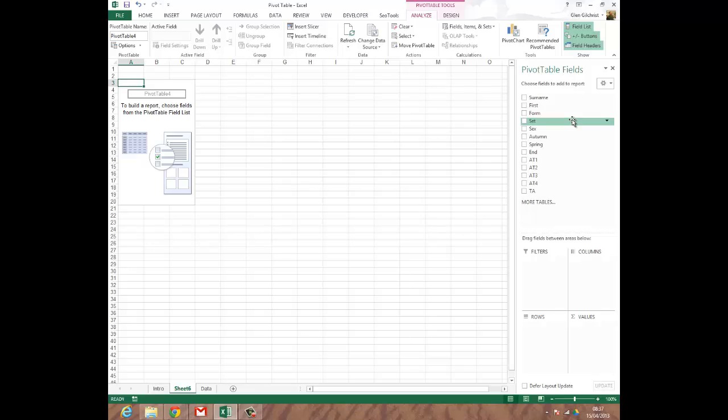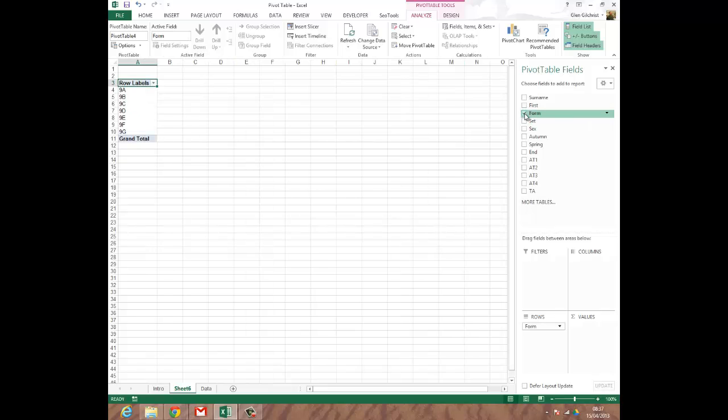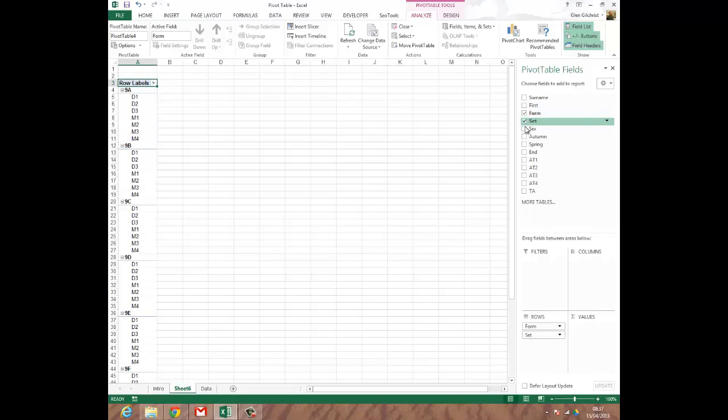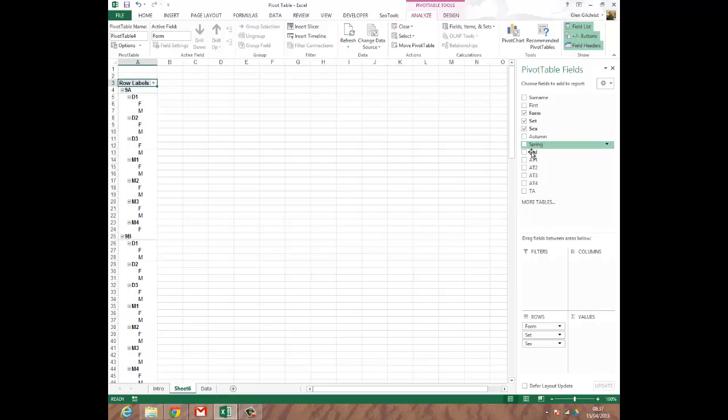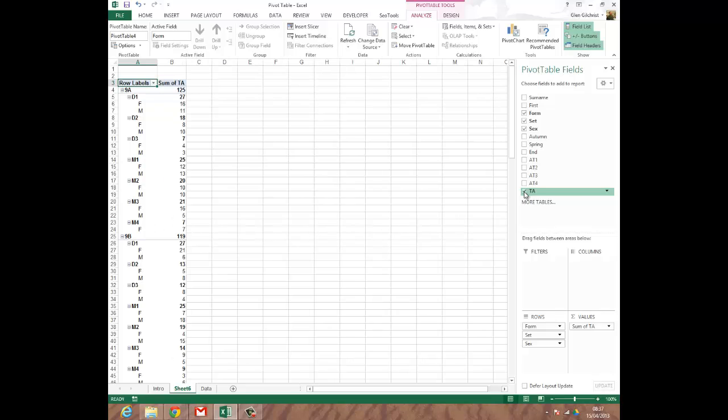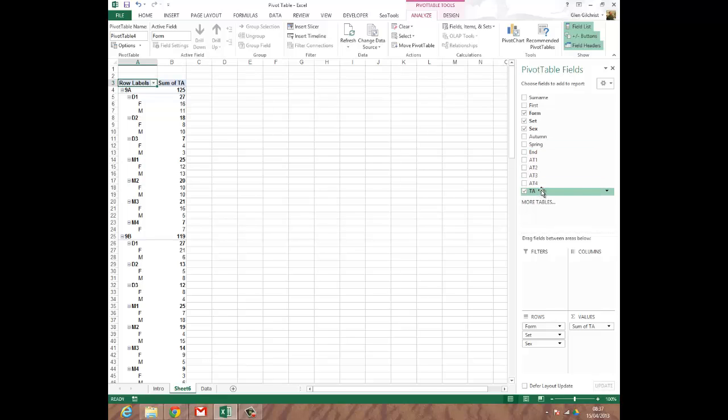But let's start by clicking in some of these boxes, which will add the data into the table. So I want to know about the learners that I've got. I want to know about the children that's going on here. So what I'm going to do is I'm going to say, well, maybe I want to know about the forms that the children are in, the sets that they're in. I might want some information about the sex of those learners. And we're going to pick the final option there, which is the TA, the teacher assessment for these learners. So I've highlighted one, two, three, four bits of information, which has dragged them across into the table on this side of the screen.